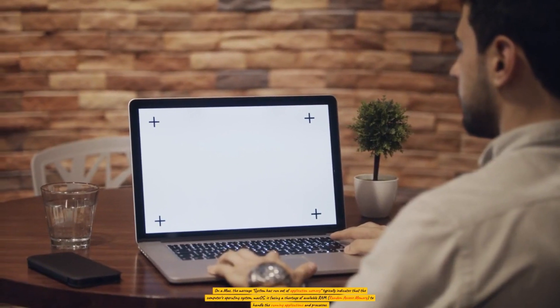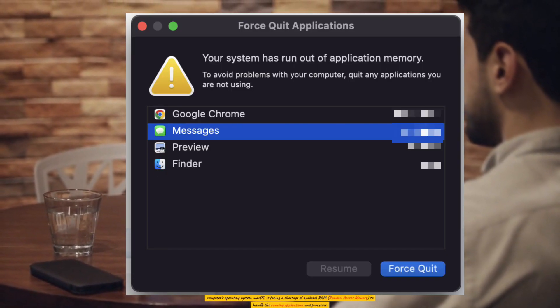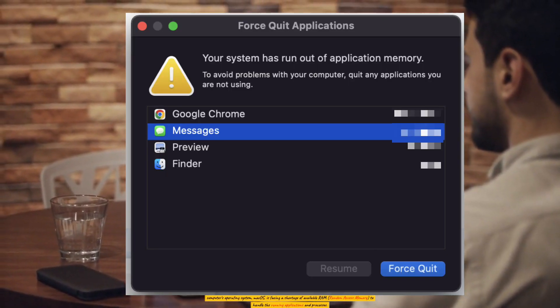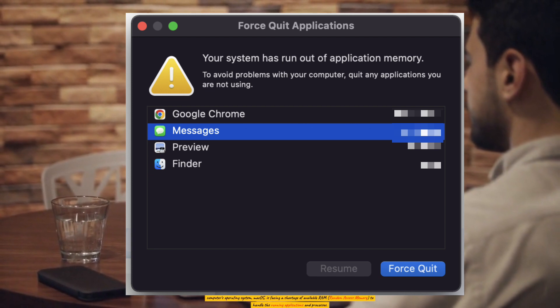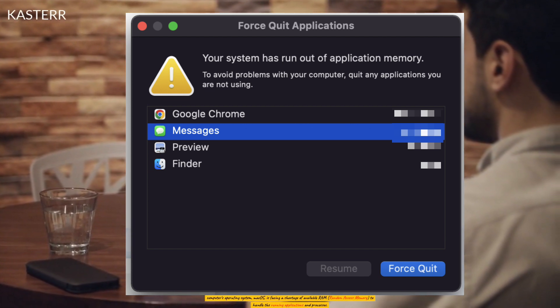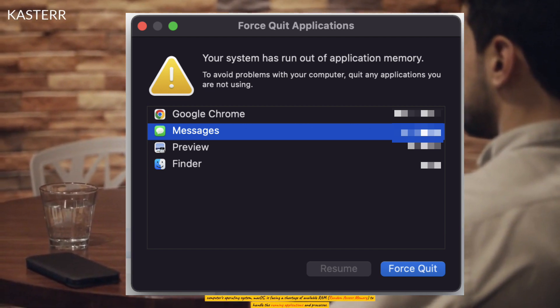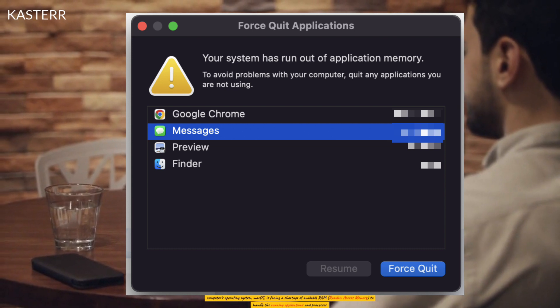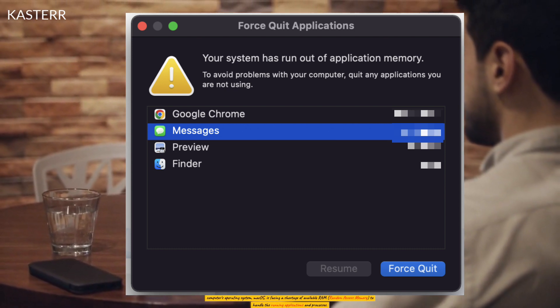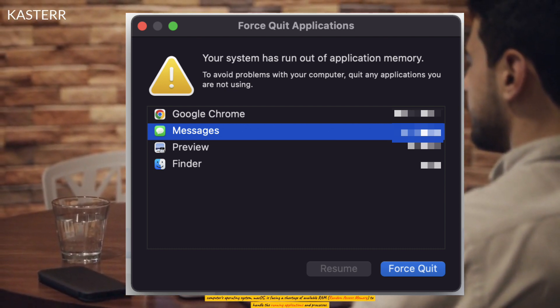On a Mac, the message 'system has run out of application memory' typically indicates that the computer's operating system, macOS, is facing a shortage of available RAM (random access memory) to handle the running applications and processes.